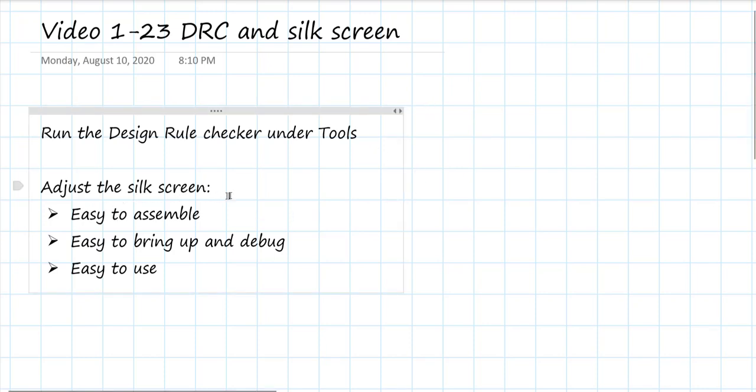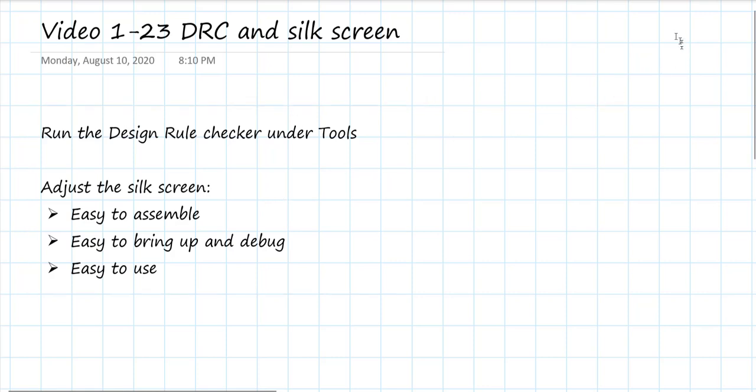And then once that is settled, we're going to adjust the silkscreen and make sure we add the appropriate labels in order to make the board more useful for us, easy to assemble, easy to bring up, easy to use, and also with an ID on it so we can track it. Let's get started.